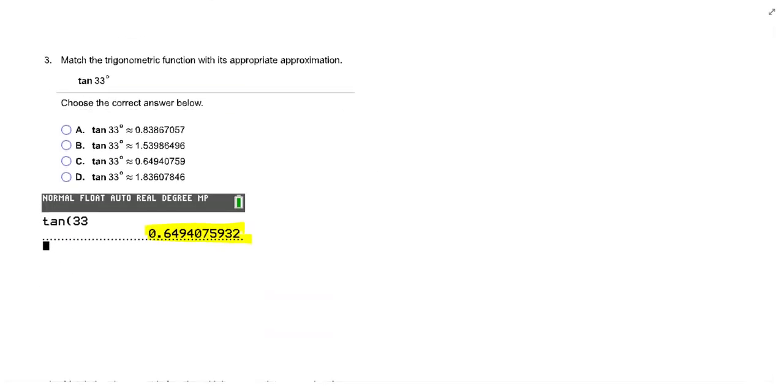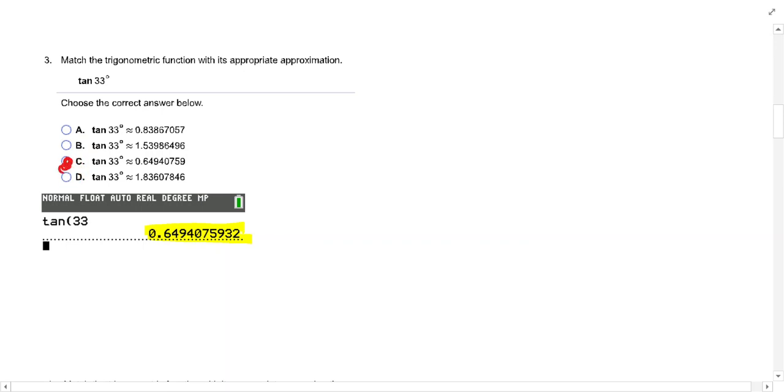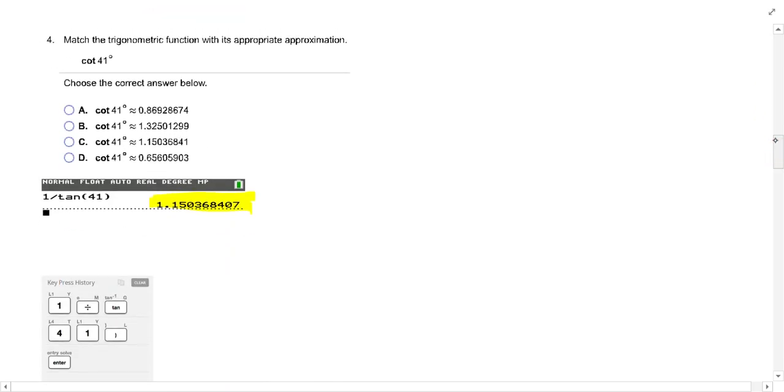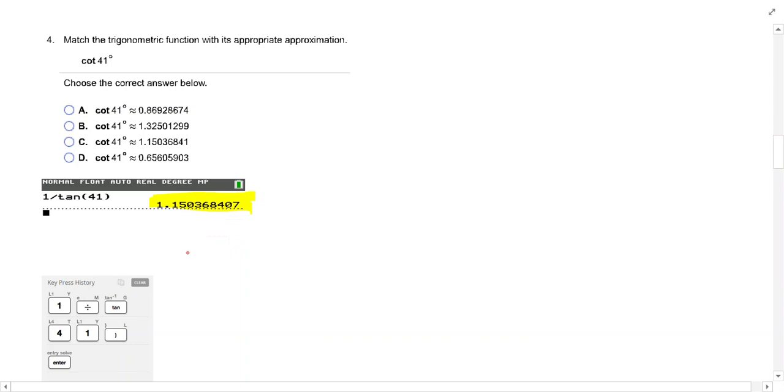Number three. Tan of 33. That one's pretty easy. And you're just going to match the answer that you get. But cotan 41, remember that that's one divided by tan. So one divided by tan is 1.50. And so that would be here.